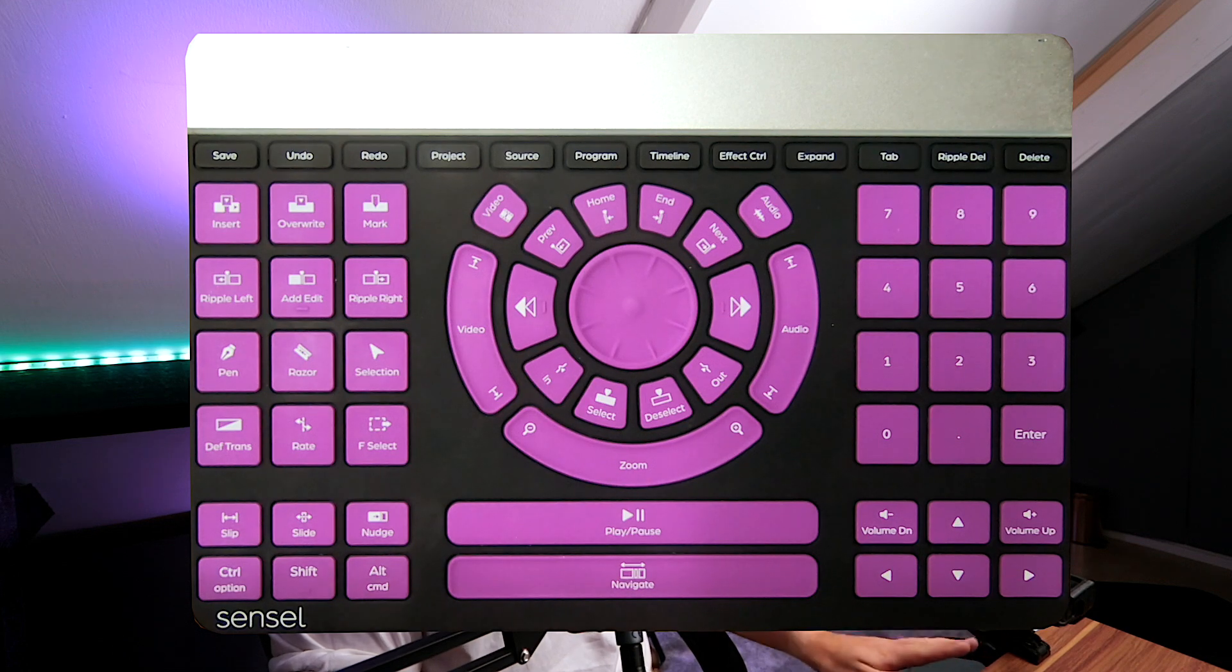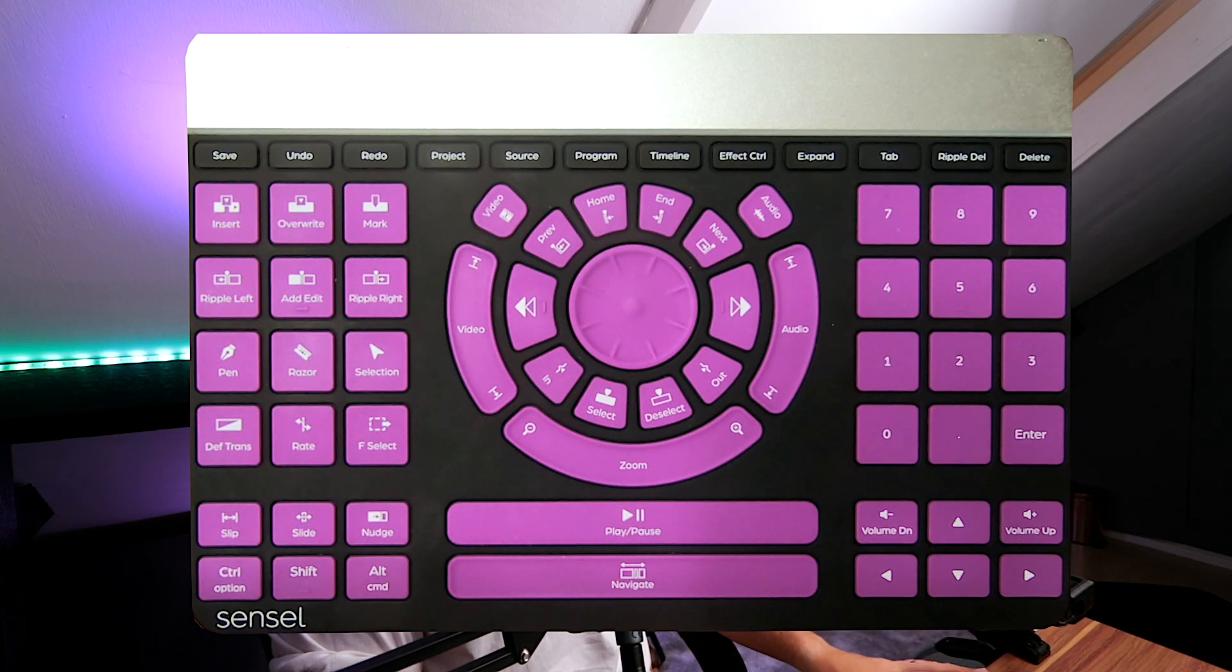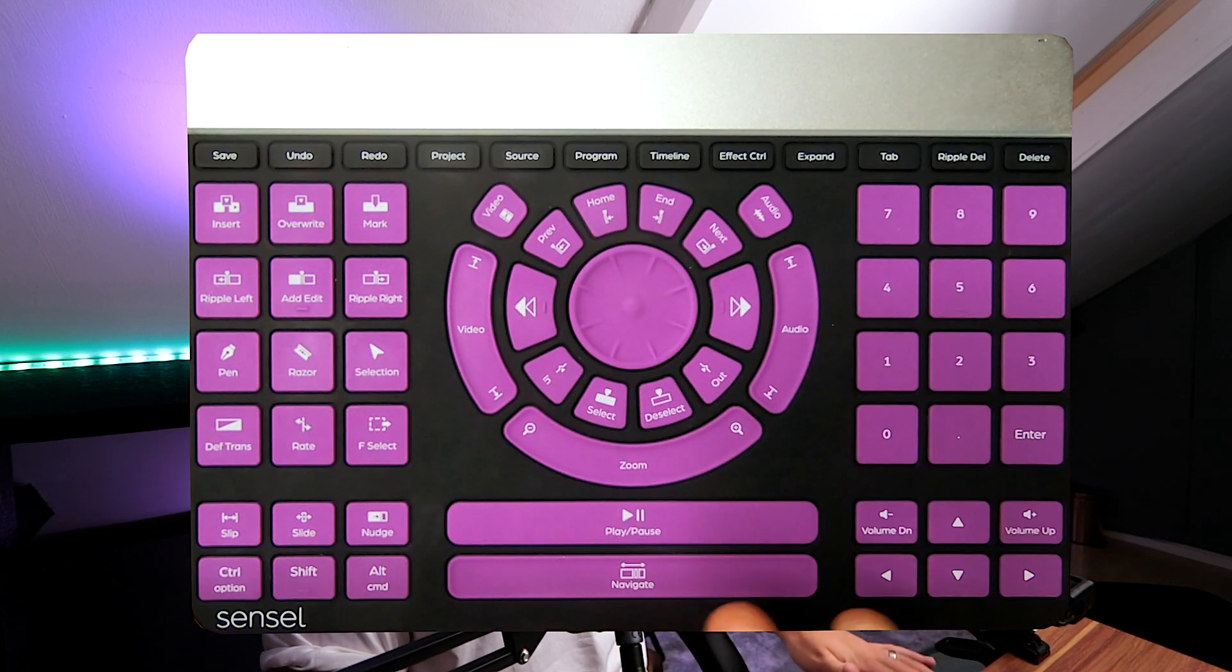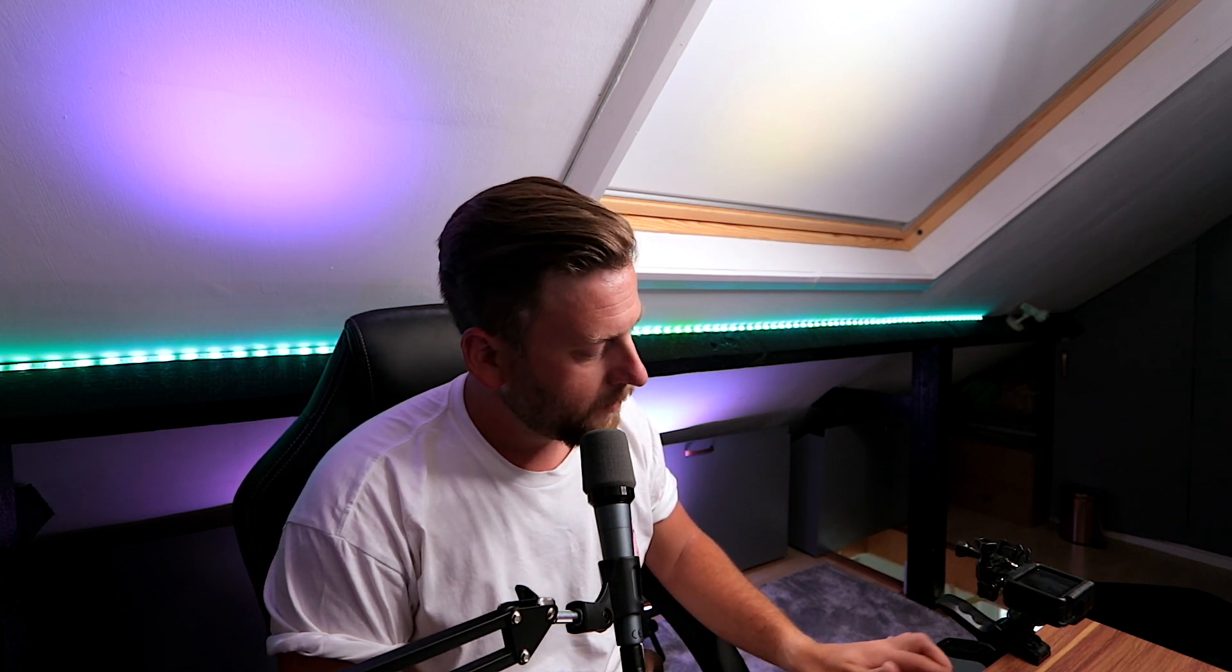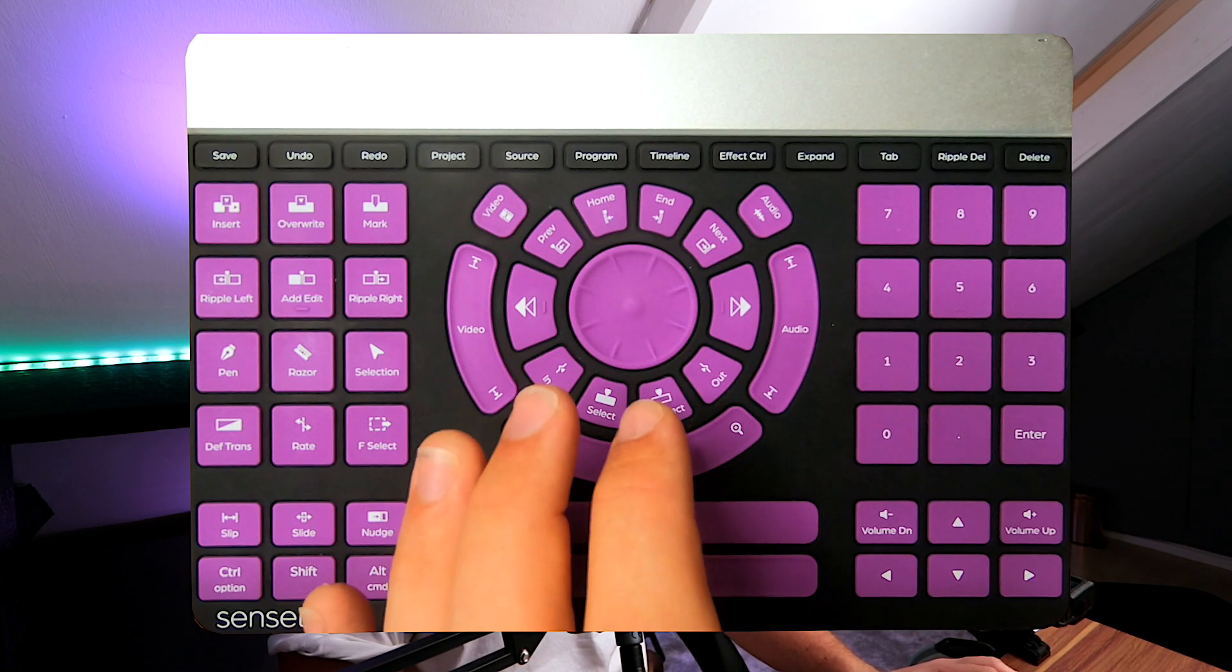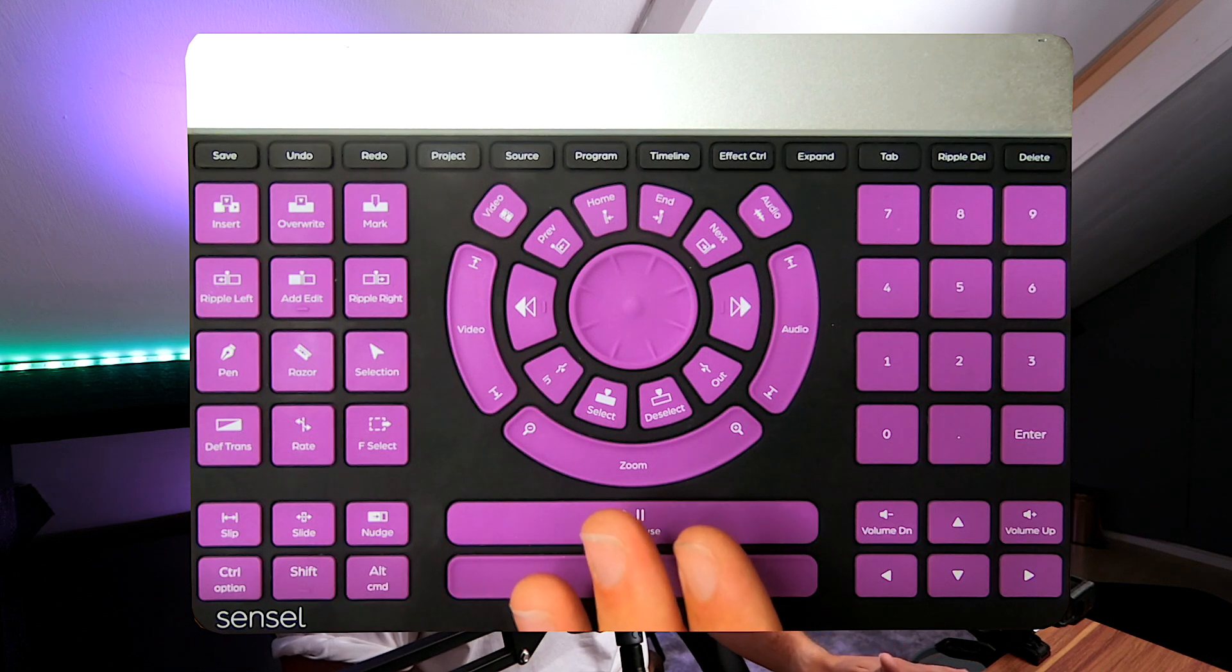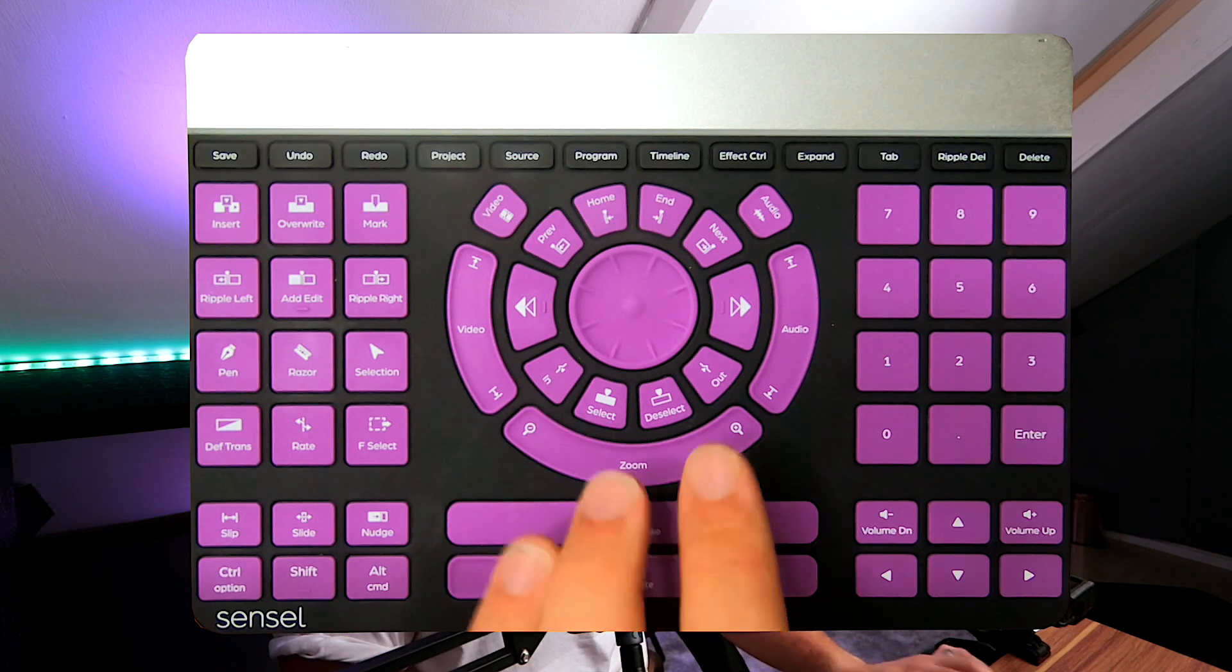Moving over into the middle, this is where it really gets interesting. If you're working with a big timeline, this is going to be really handy. Right in the middle is your jog wheel—that's really great, nice and simple.